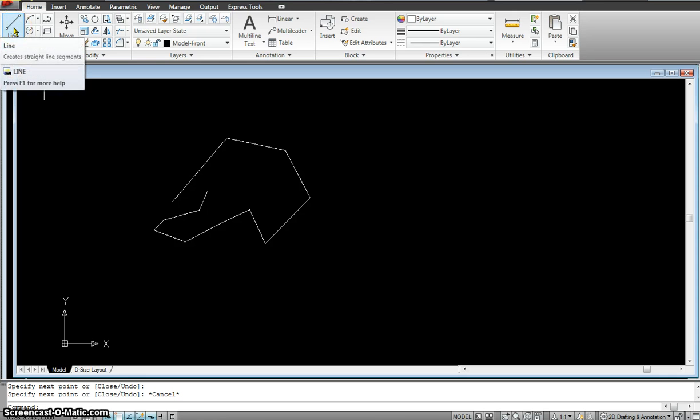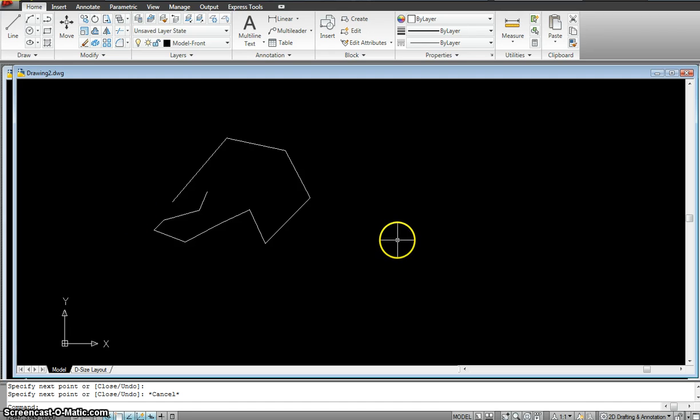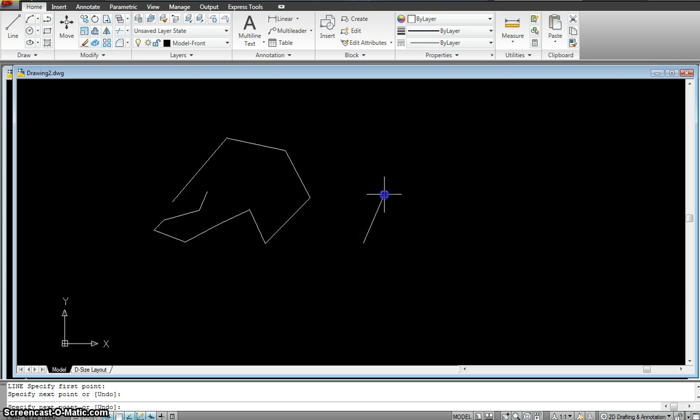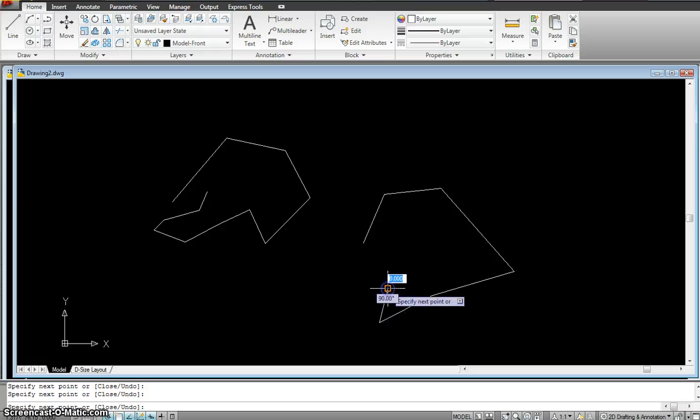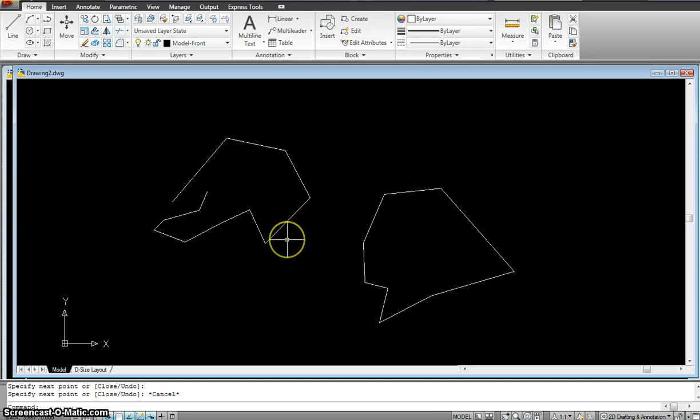So either I could access the line command from here or the second way of doing the same thing is by using the list command where I type L and hit enter and then it goes exactly to the same thing. Now using the list command is a lot more faster because you always have one hand on the keyboard and it is more efficient.